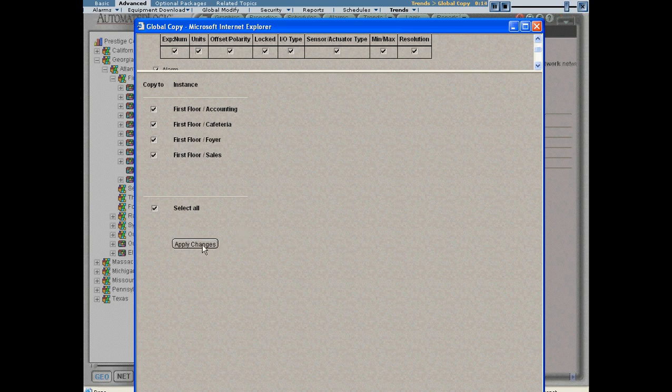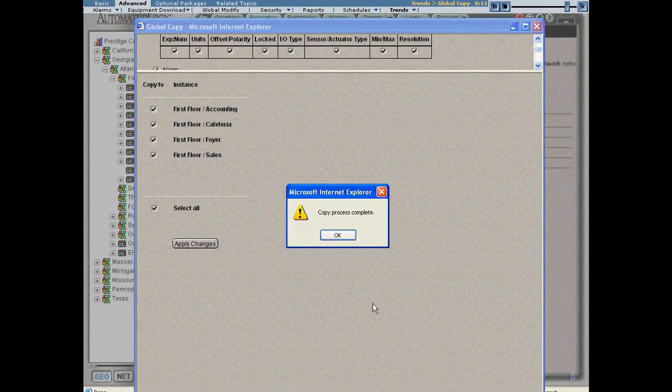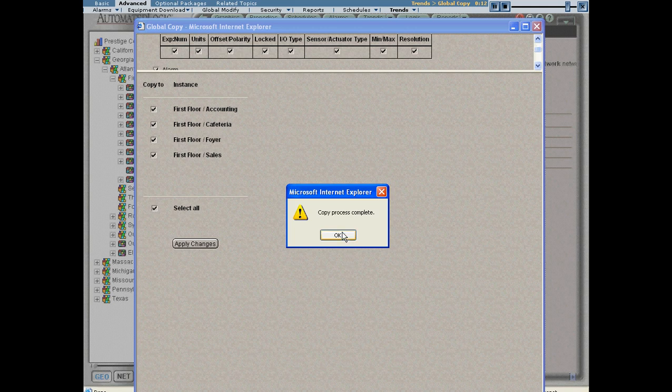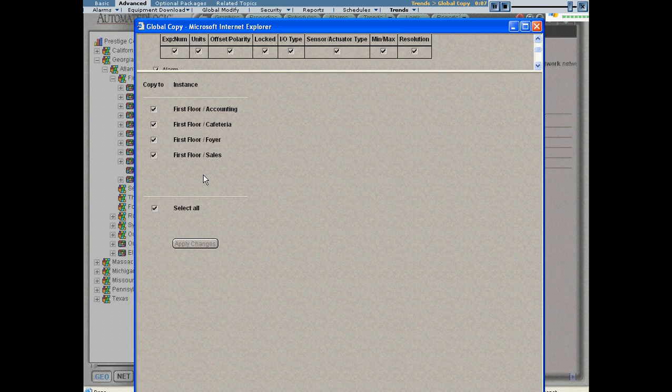Once you apply the changes, the parameters have been copied from the marketing department to all of the control programs that you have the checkboxes.